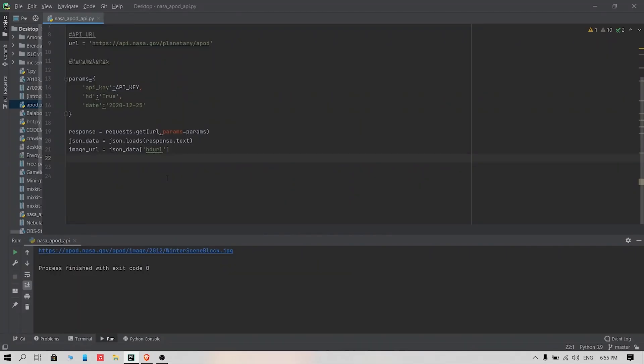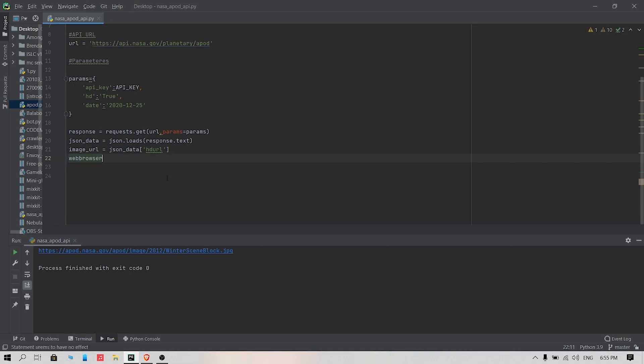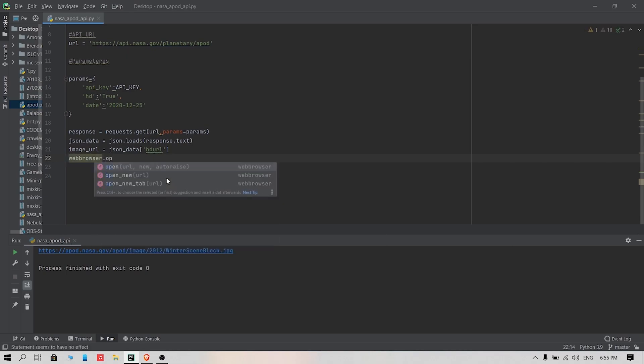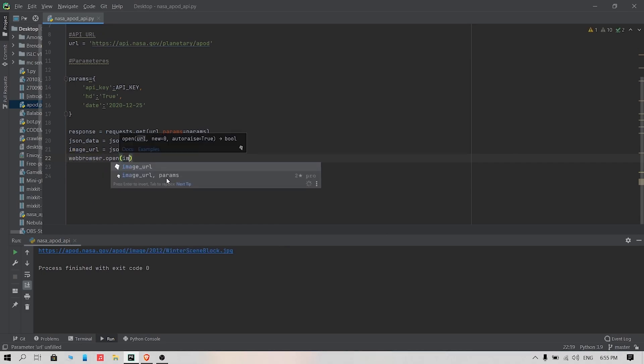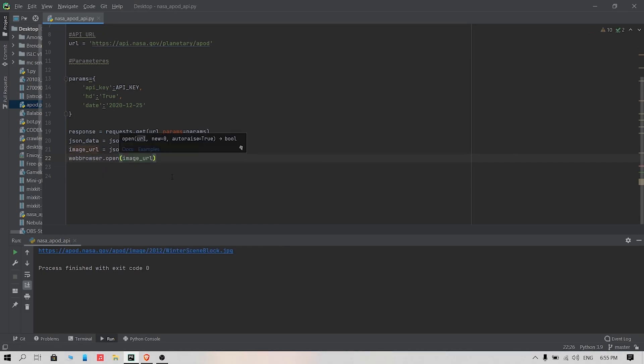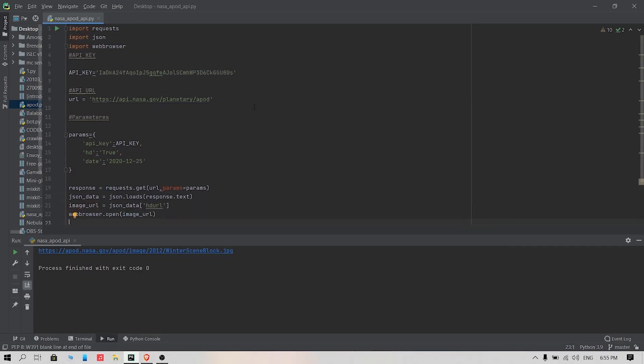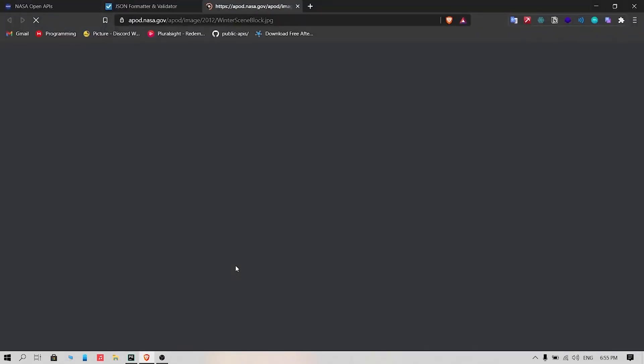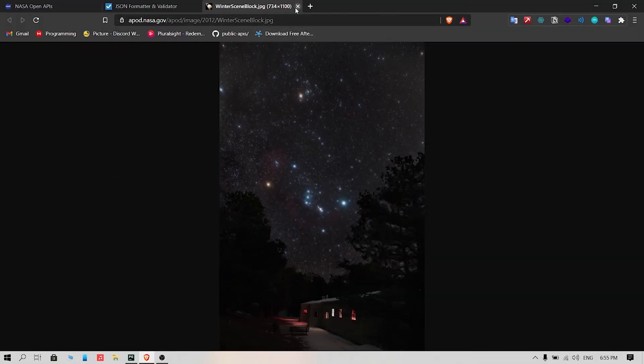Create a variable called image_url which we are going to use to store our image URL. Now we are going to open the image in a web browser. To do this, import the webbrowser module. You don't need to install this module as it is a core module. To open the URL, type this command. And finally run the file. This will open the image of the day from NASA in your browser.